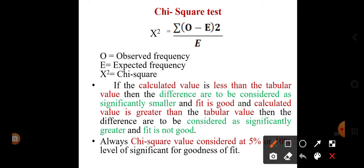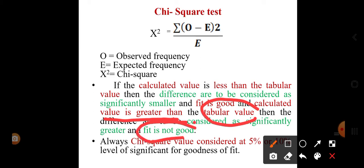When we put the observed and expected frequency values into the formula: if the calculated value is less than the tabular value, the differences are considered not significant and the fit is good. If the calculated value is greater than the tabular value, the fit is not good. This test is always considered at the 5% or 10% level of significance for goodness of fit, using a table to compare calculated with tabular values.